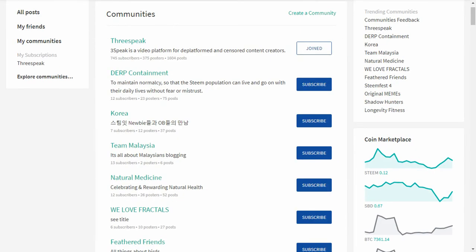Next up we have explore communities, which is a list of all communities. At the top there's 3Speak, which I joined a while back and is the biggest community at this point — 745 subscribers, 1,604 posts, and 375 posters. You can click on any community to get more information about it, and you can continue scrolling down to see all available communities. On the right-hand side we also have trending communities, which is another way to get in and subscribe.